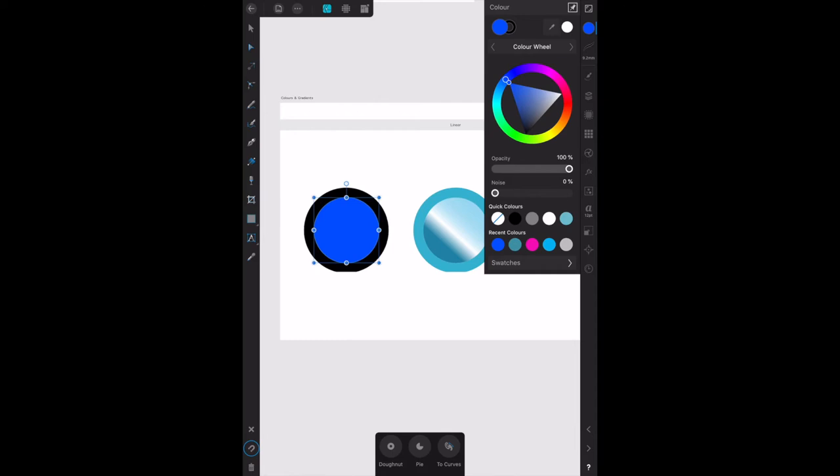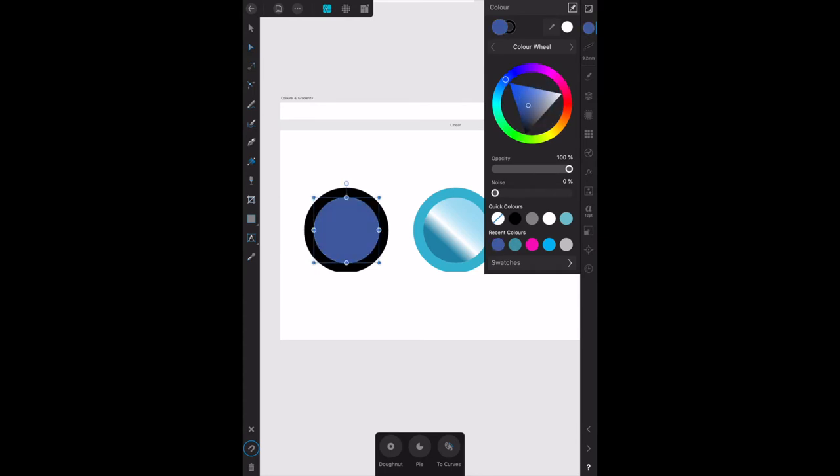Click on the inner triangle to set the saturation and lightness value. You'll notice the inner triangle has different shades. You can see the circle we've just colored change depending on where I tap. You can actually change that considerably. Let's leave it about there.